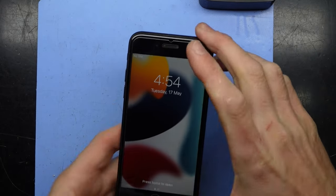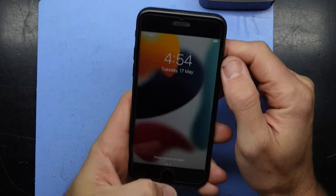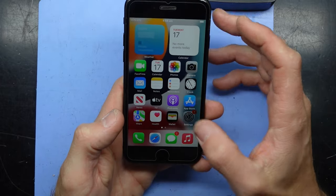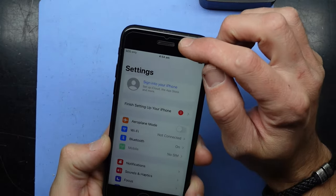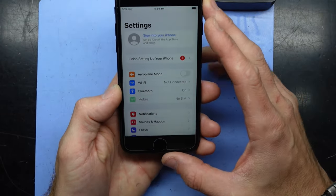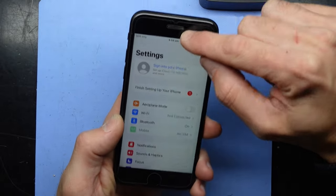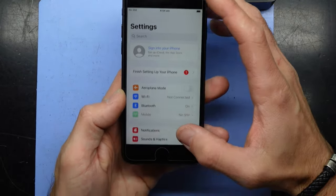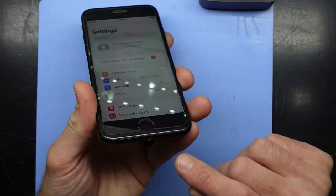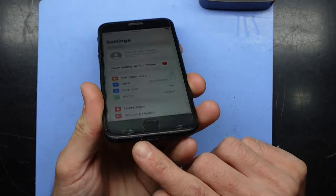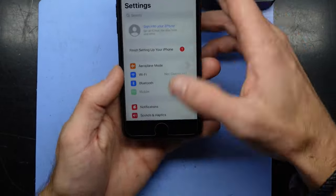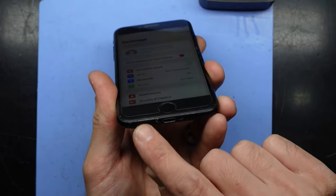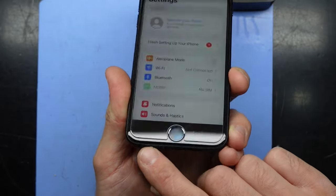G'day guys. If you've got an iPhone 7 or 8, or potentially other models of an iPhone, and you're currently getting no audio during phone calls, you may potentially have a gunked up mesh at the top here if you can't hear people during the call. If they can't hear you, you've probably got dirty mesh down the bottom here. These particular holes need to be cleaned out, particularly on the left-hand side.